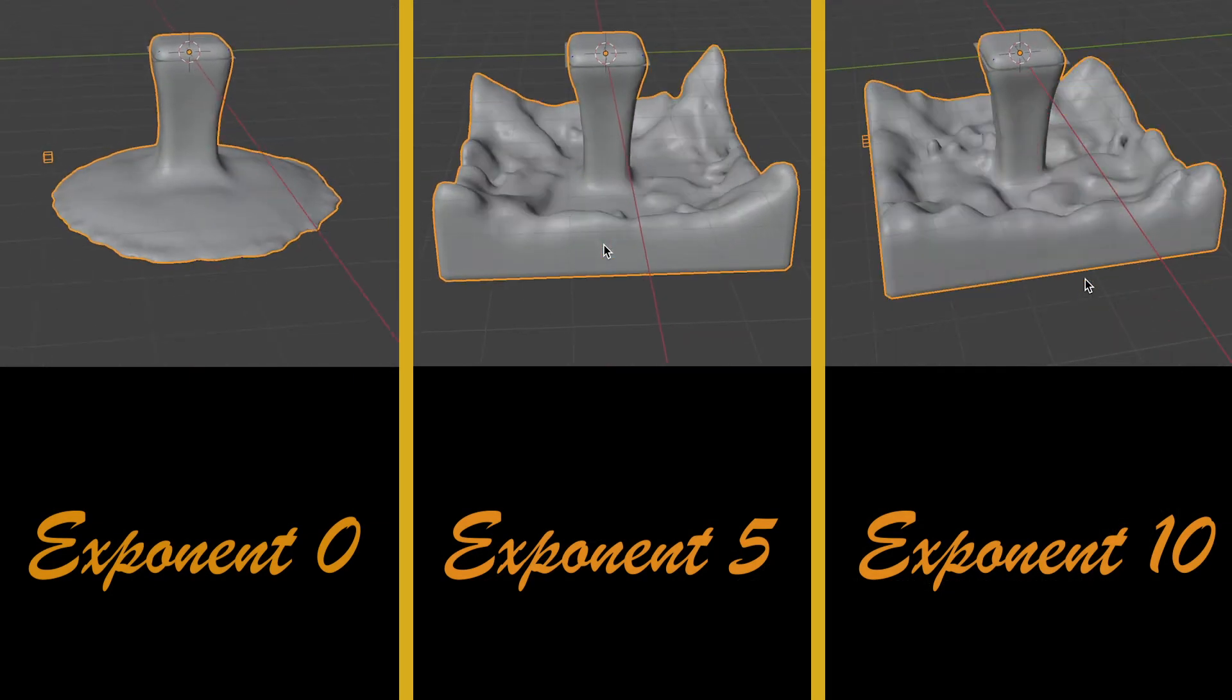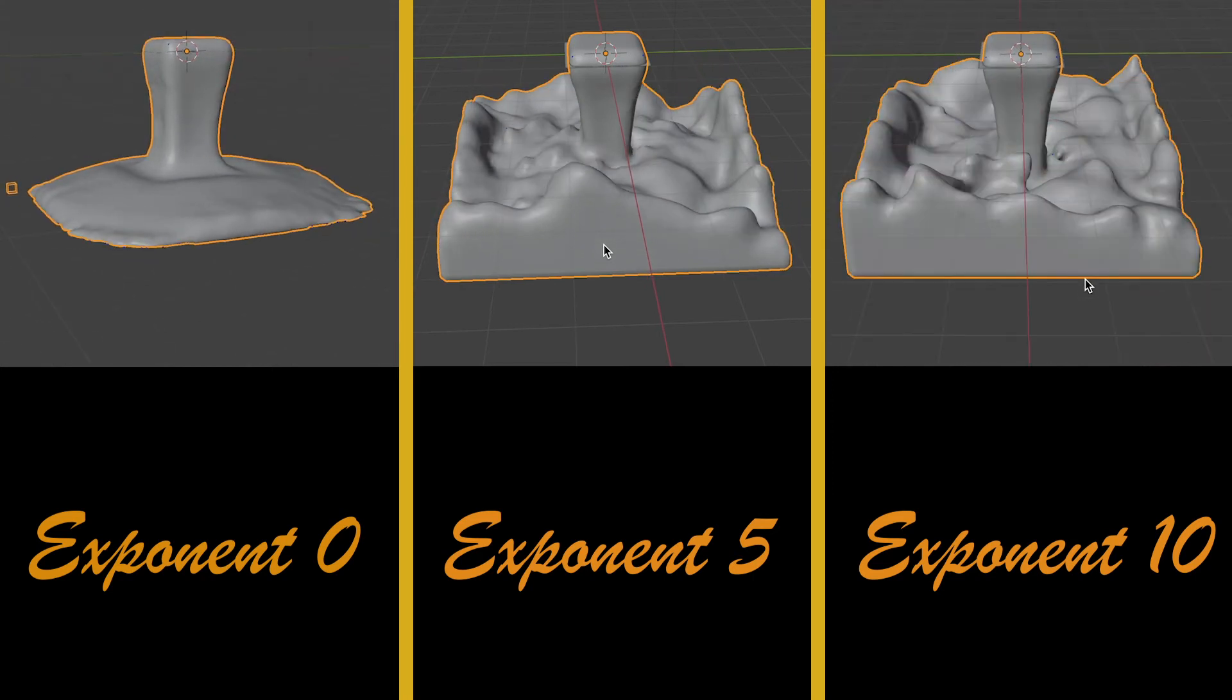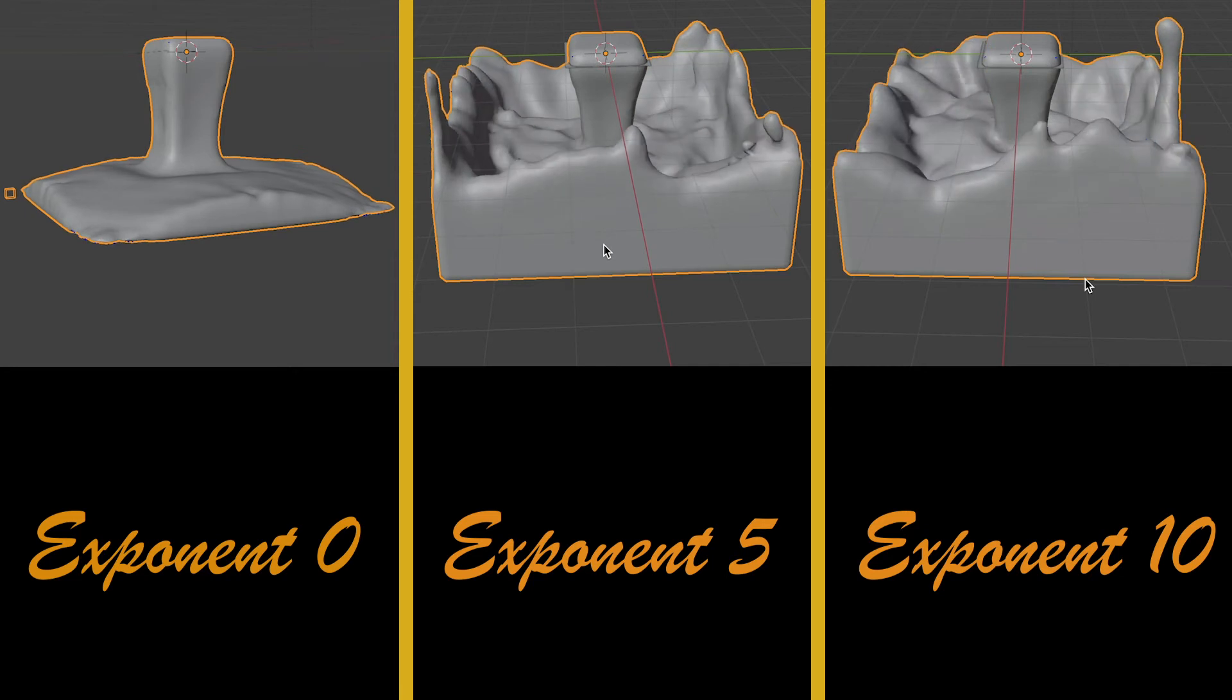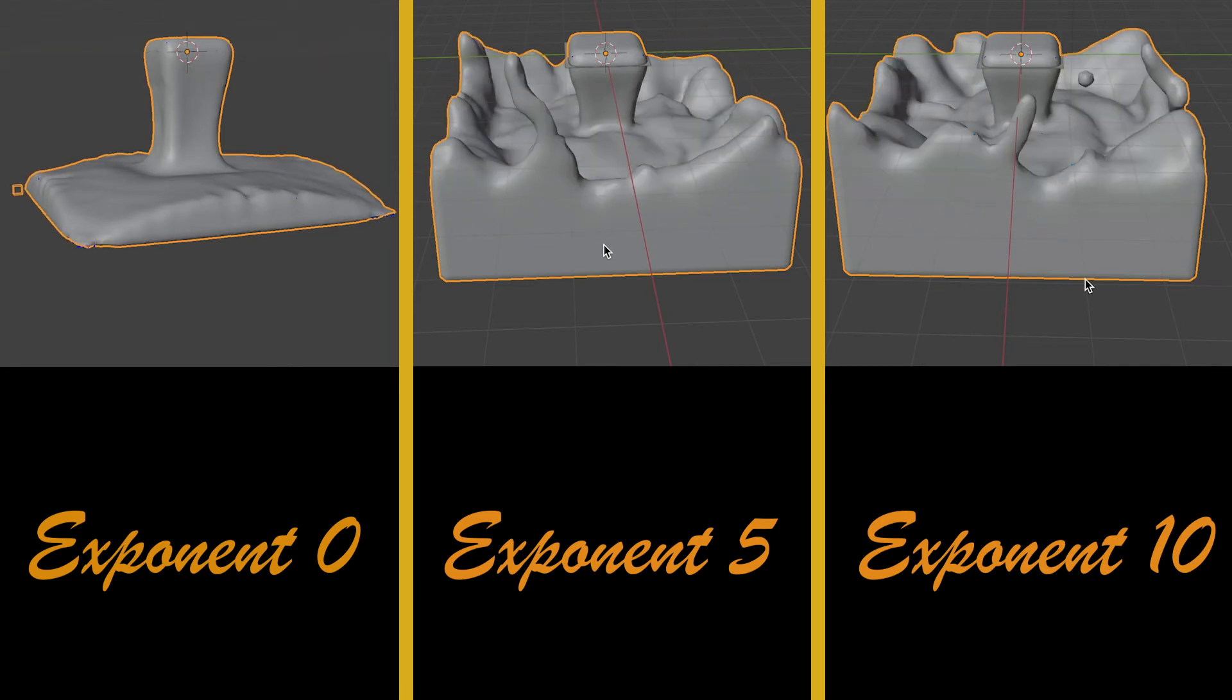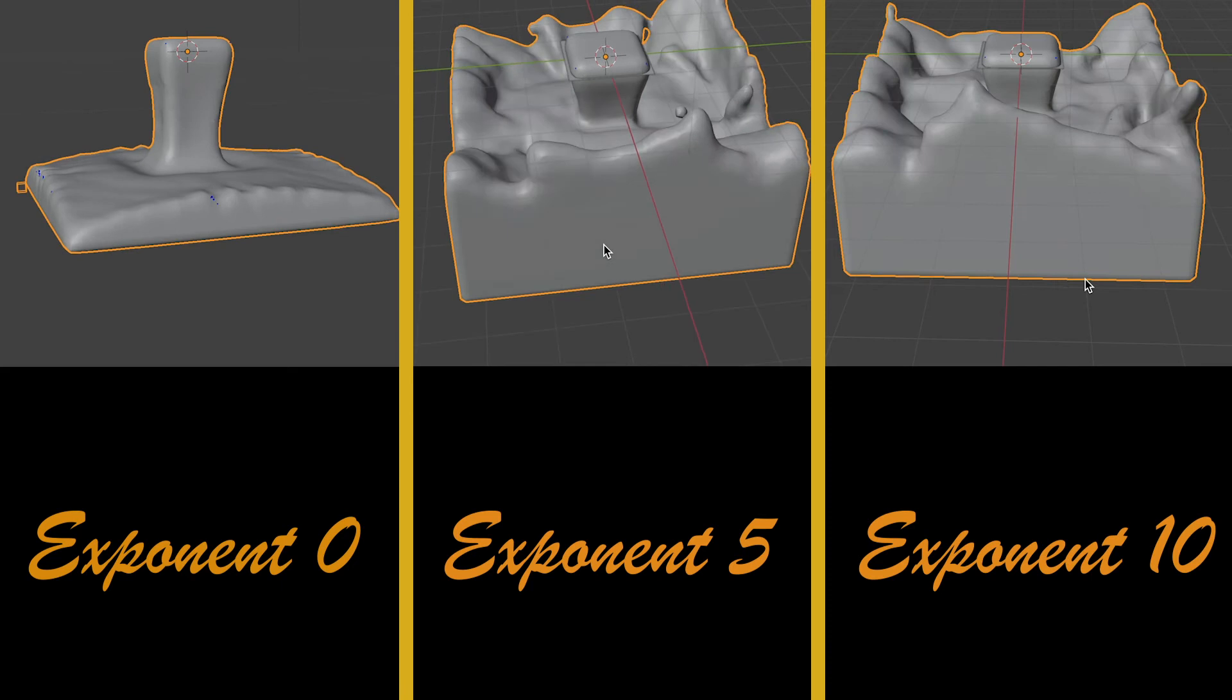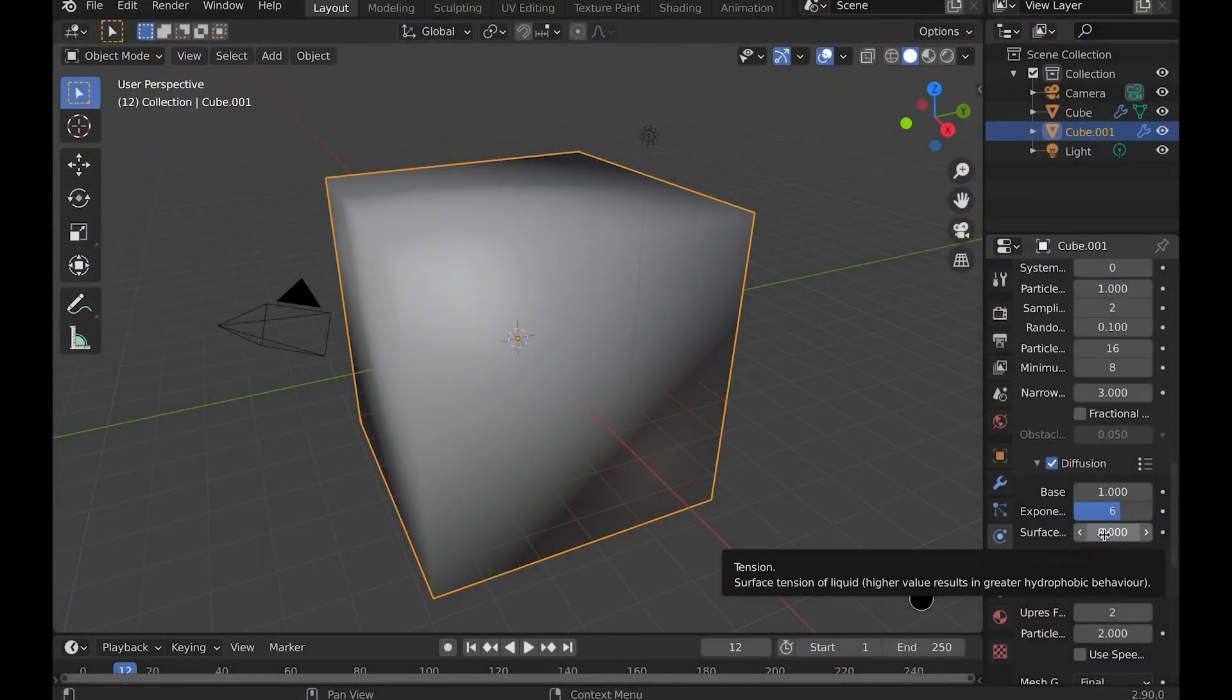So as you can see, the 0 is way more thick than the 5 or the 10. You can't tell as much difference between 5 and 10, but there still is a difference. So this is the main setting I usually change if you want a specific fluid type look.